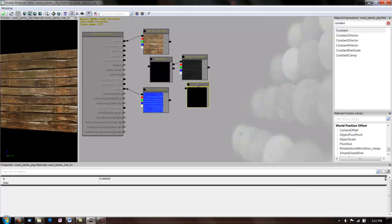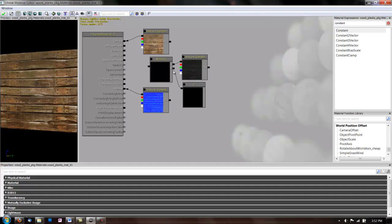And then we're going to take this constant and link it into the other port on the multiply. Then you just take multiply and put it in the specular channel.